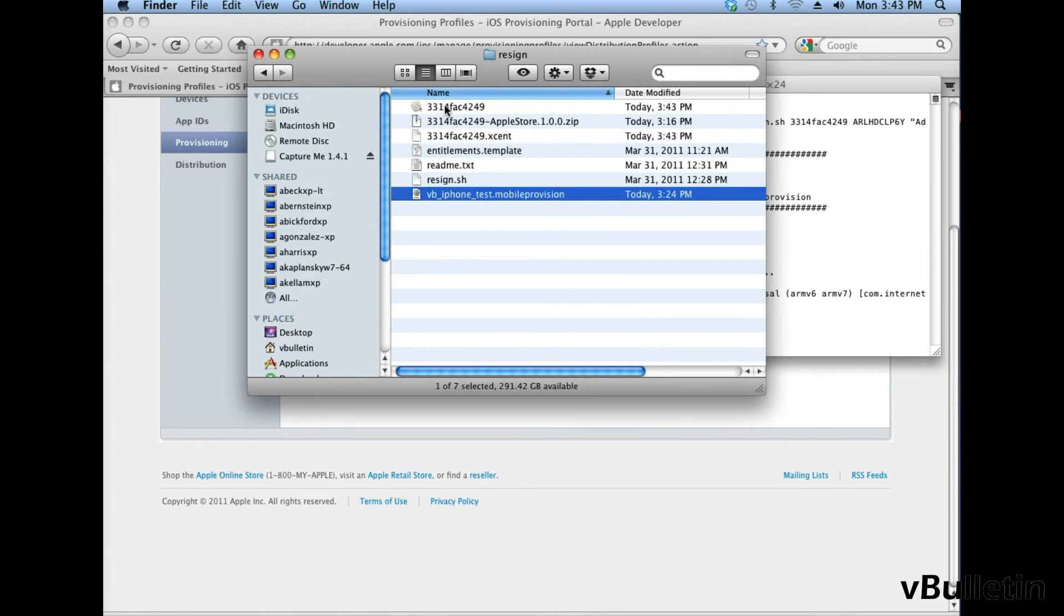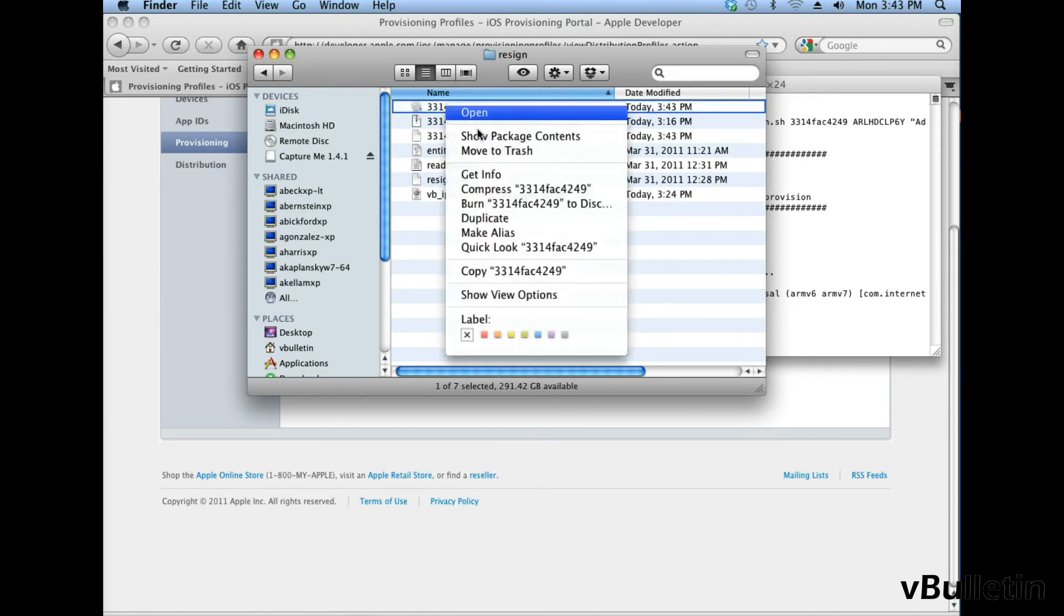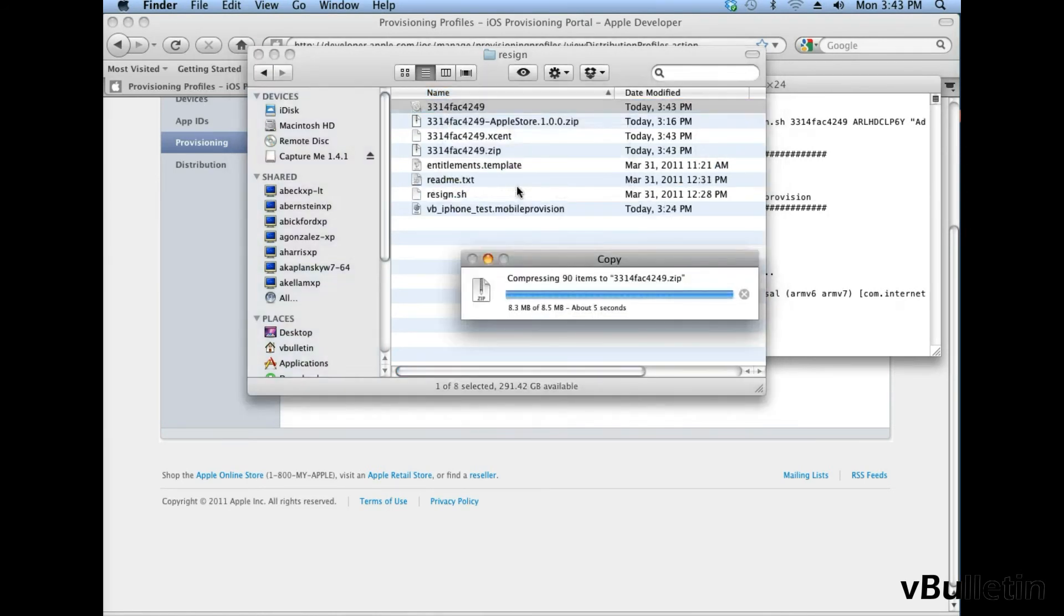And now you'll need to compress this file, because you can only upload compressed files into Apple's application loader.